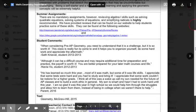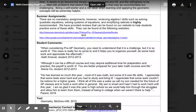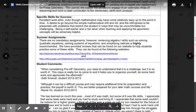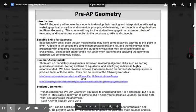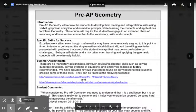We have a textbook that is available to all of our students, and we also have some comments here from other students if you would like to read those. For more information, please contact your counseling office. Thanks.